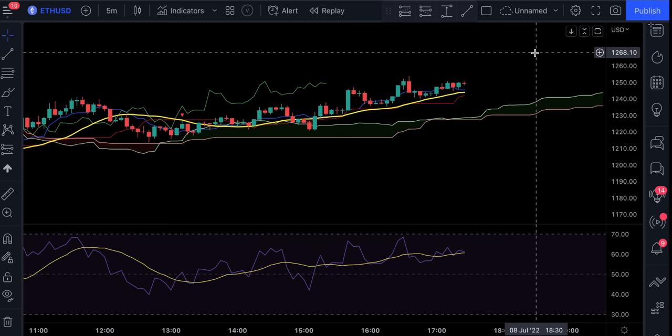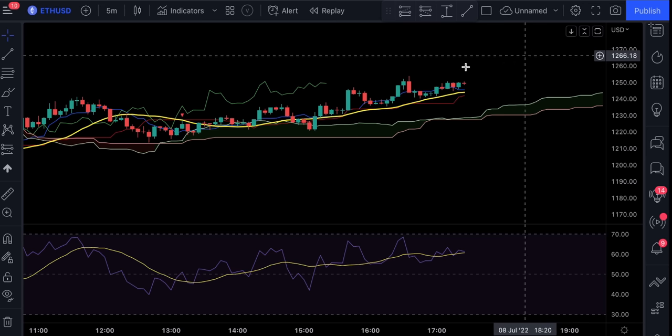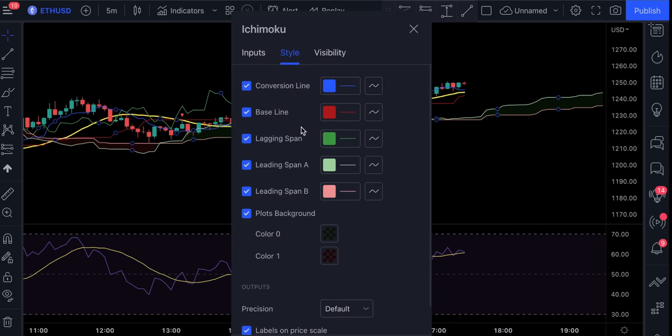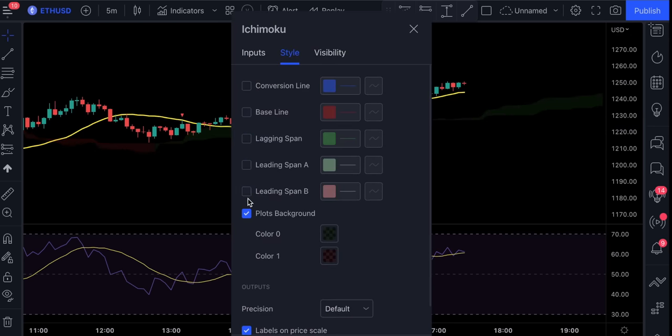Before we can start using this strategy, we will need to adjust the settings on these indicators first. So let's first double click on this Ichimoku Cloud. In the start section, let's remove everything except of these backgrounds. Also, let's make the backgrounds a bit more visible.